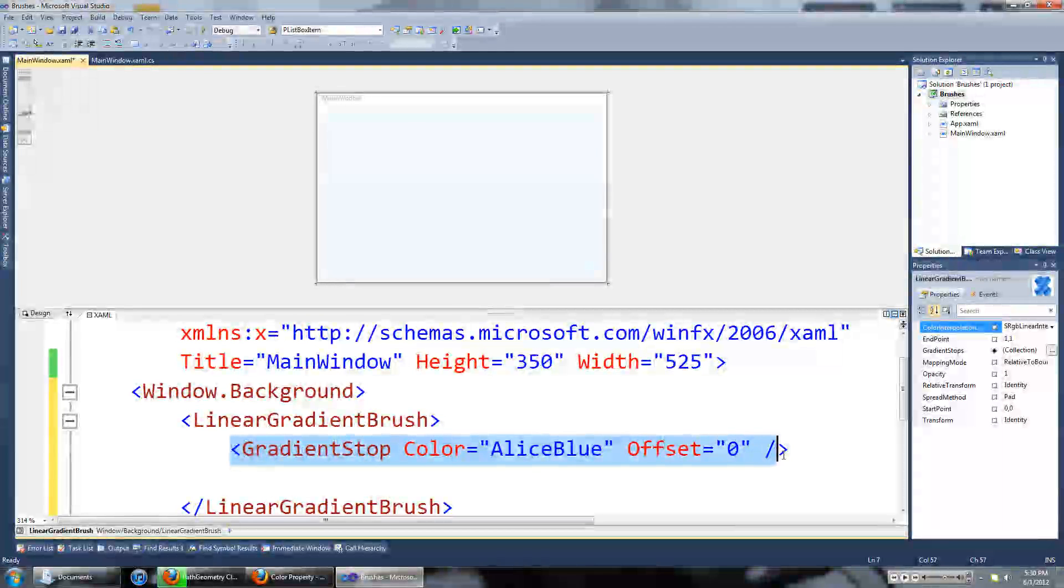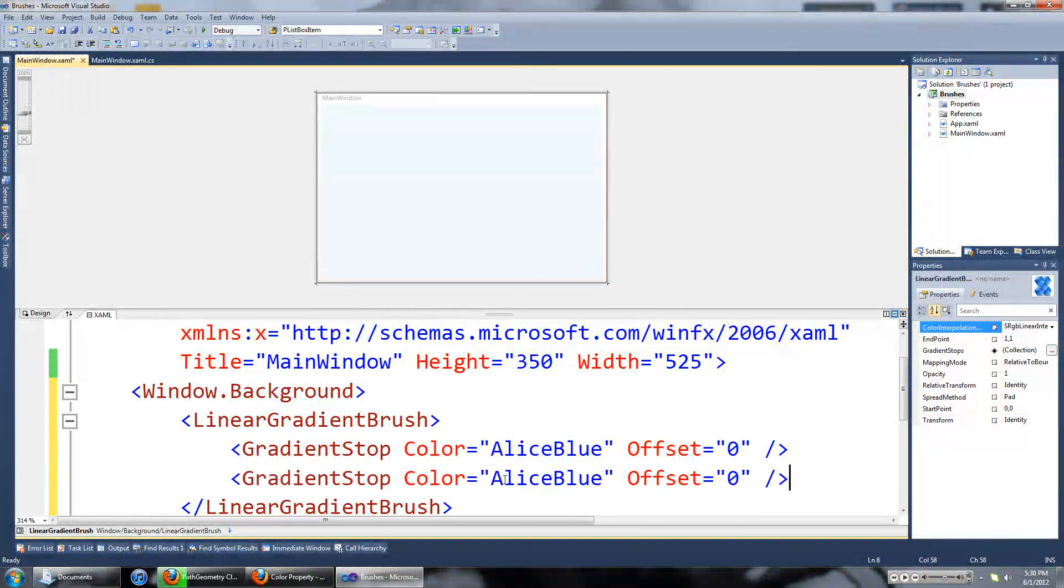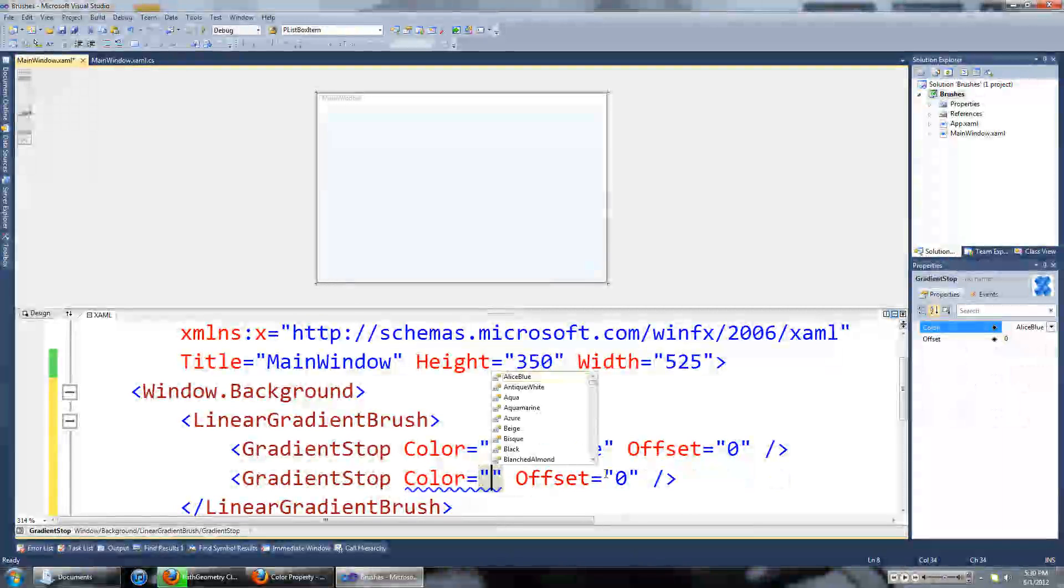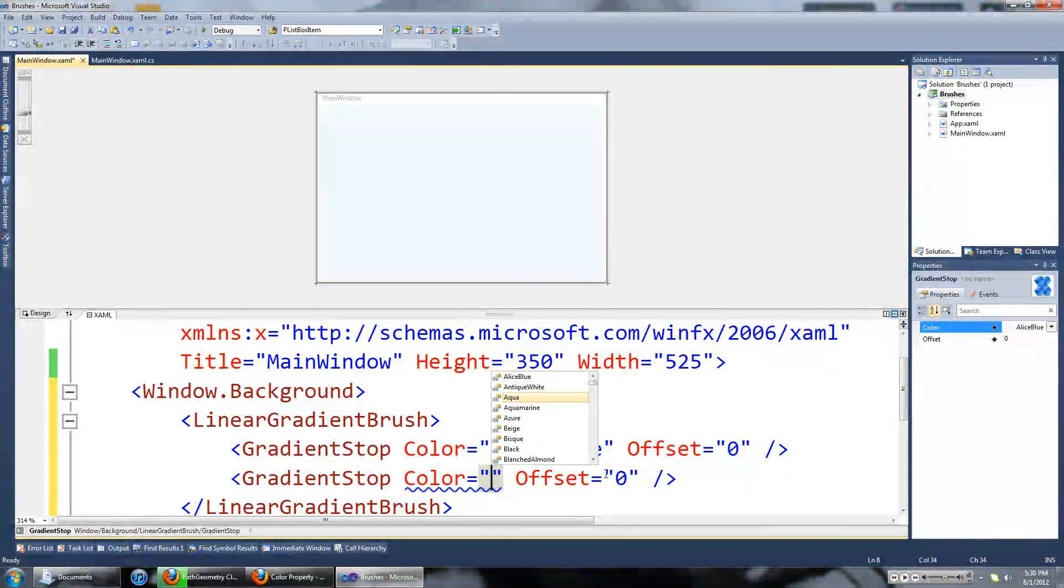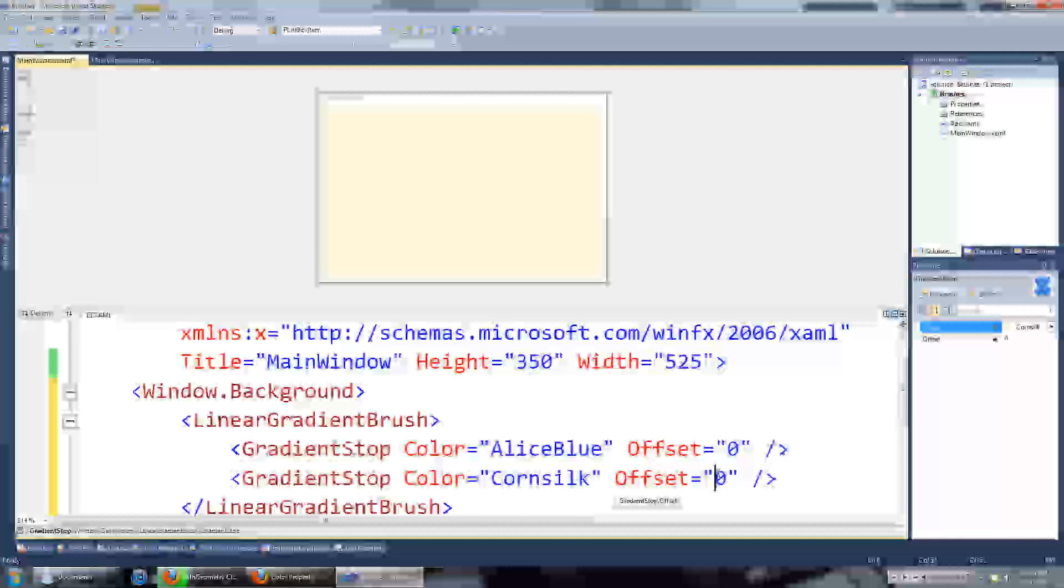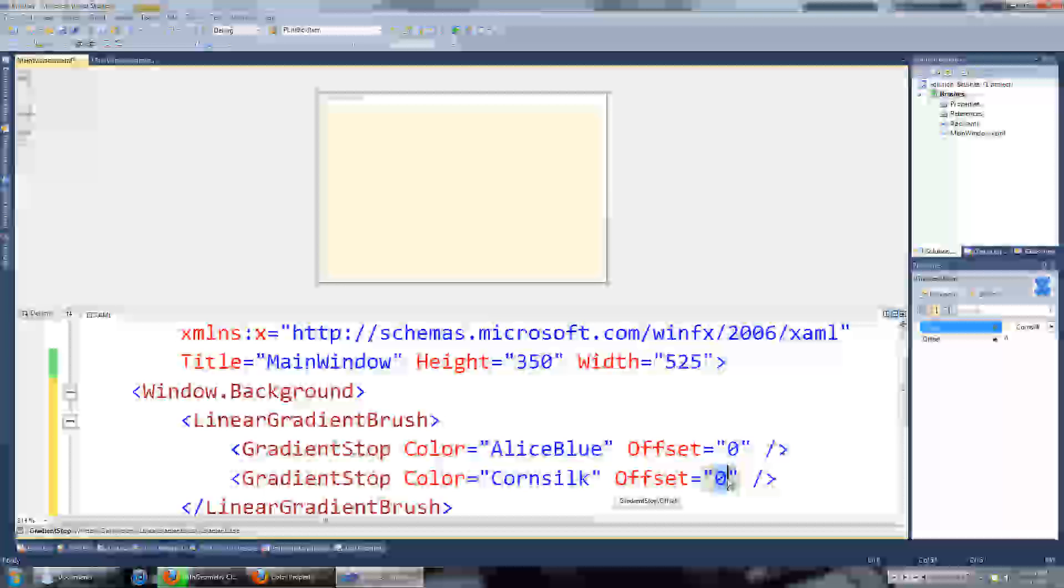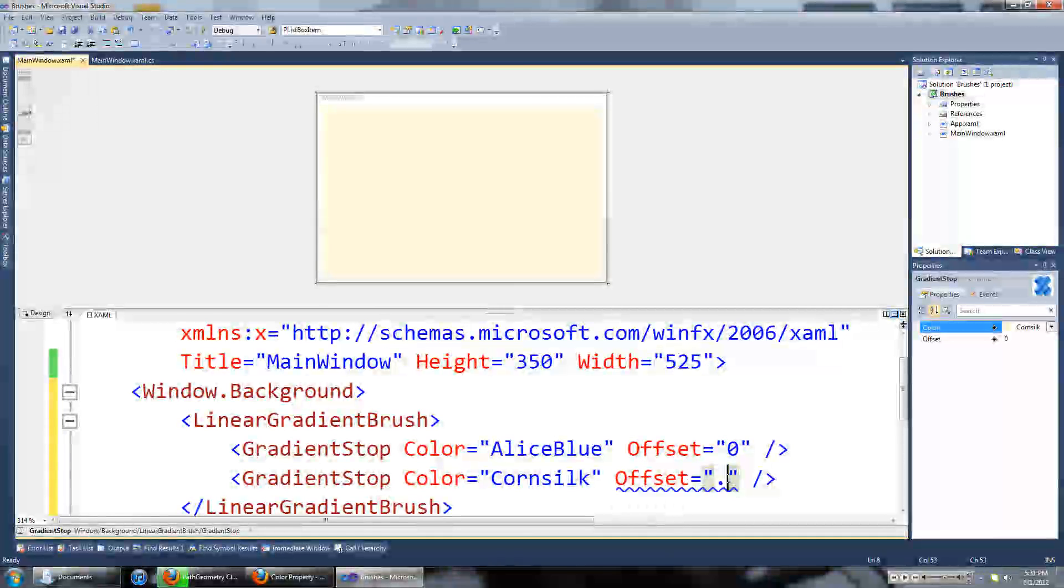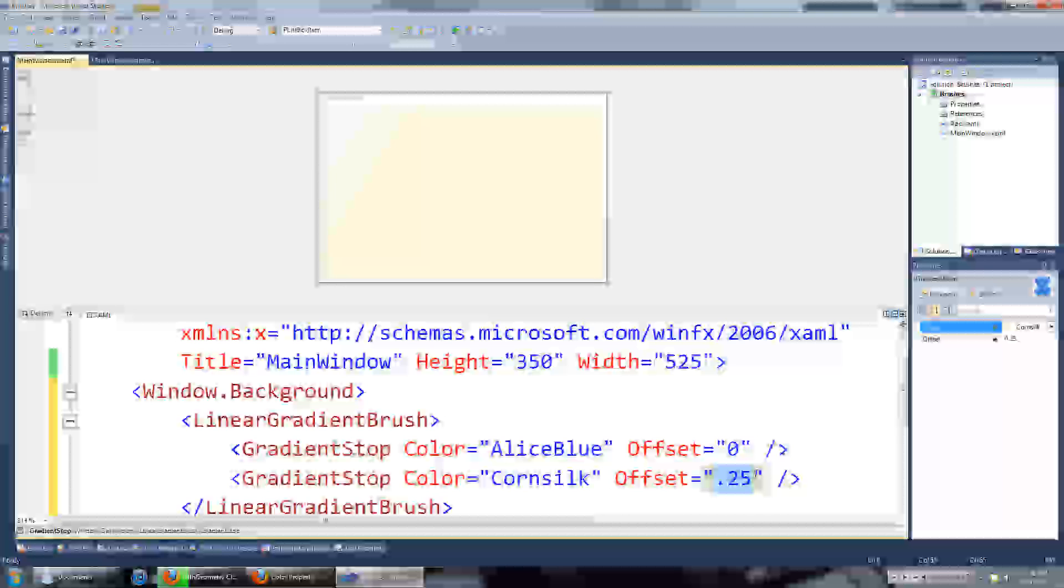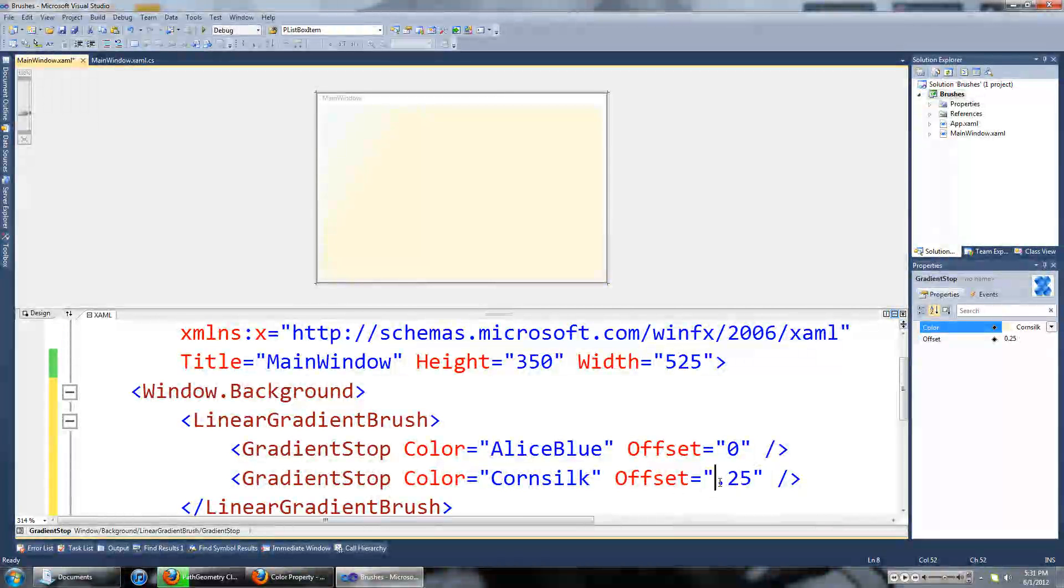Just copy that line of code, paste it, change the color. We'll make a change at around 25% of the way through the brush. So the gradient offset is going to be 0.25.